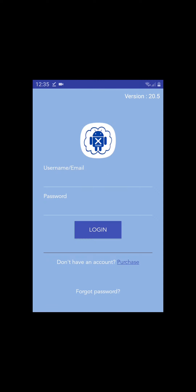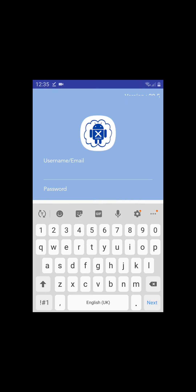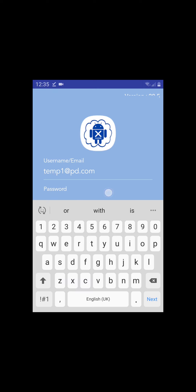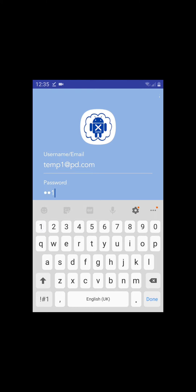Step 3. Enter the username and password you received from us, and then tap Login.